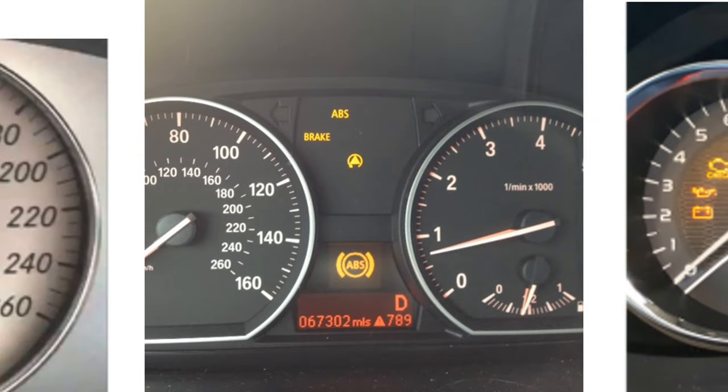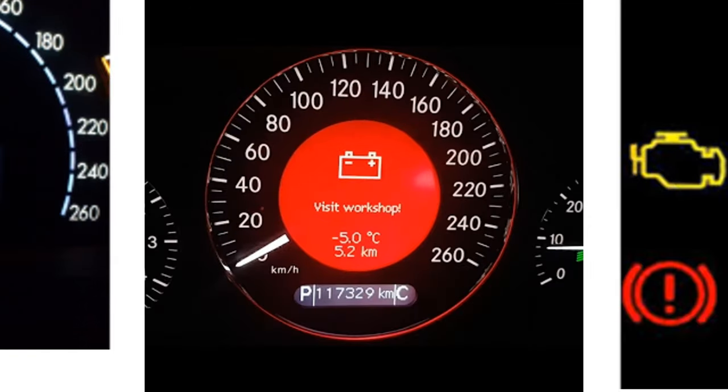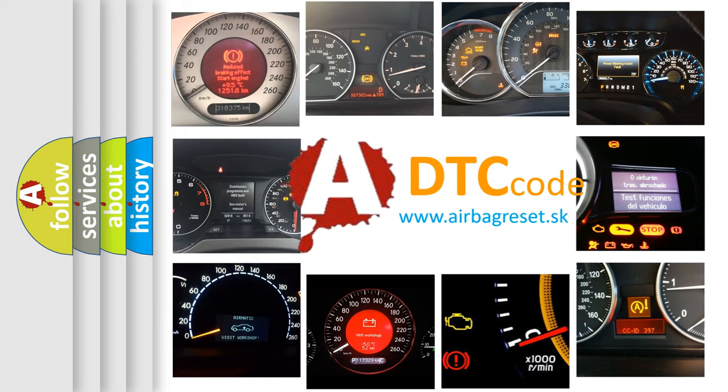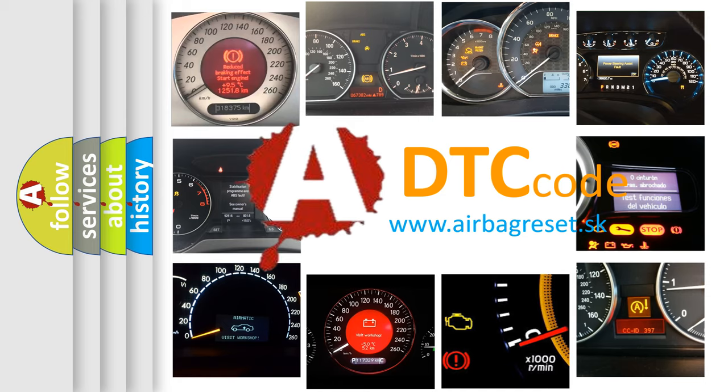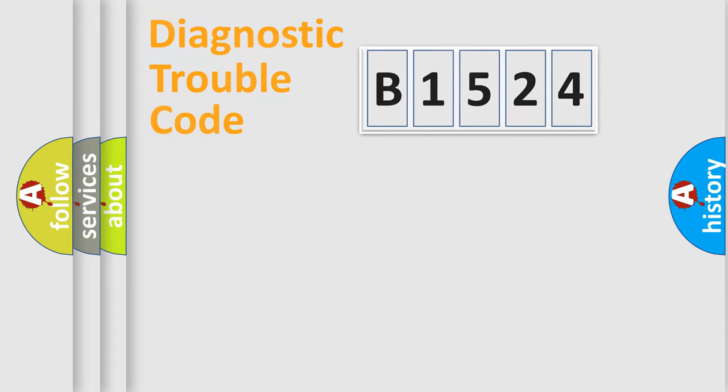How is the error code interpreted by the vehicle? What does B1524 mean, or how to correct this fault? Today we will find answers to these questions together.